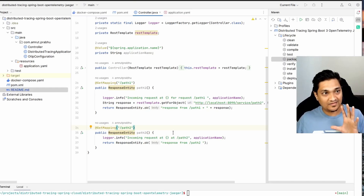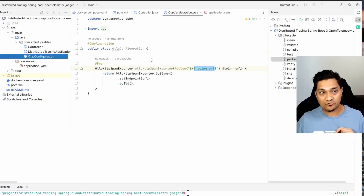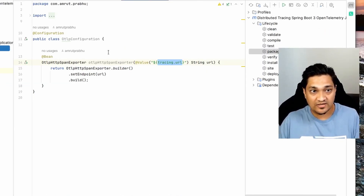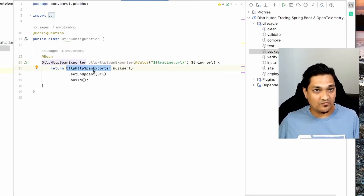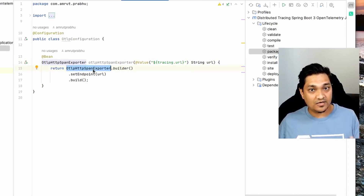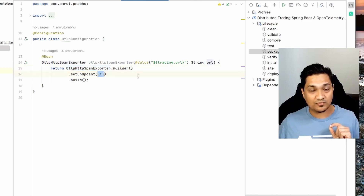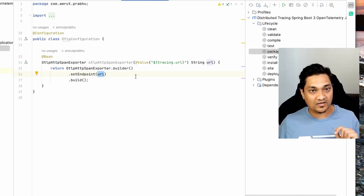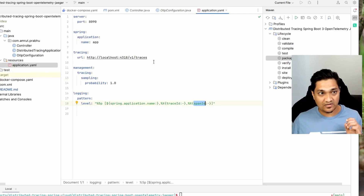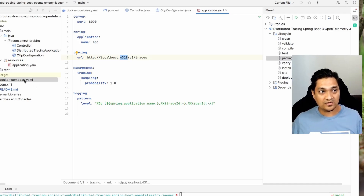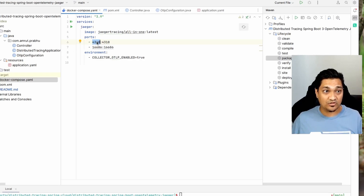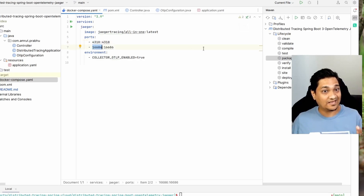To make this work, we provide the OTLP configuration. The HTTP span exporter exports all traces and spans to the Jaeger backend using a configured URL. That URL is set inside the properties file, pointing to Jaeger running at port 4318 via Docker Compose. Port 4318 is also exported to access the Jaeger UI.